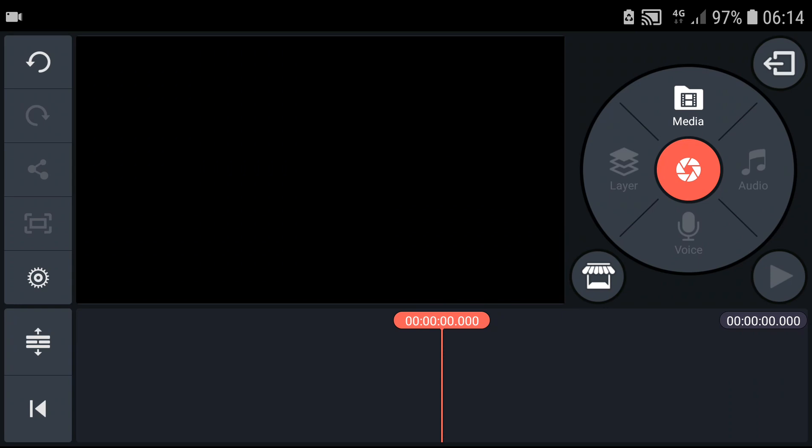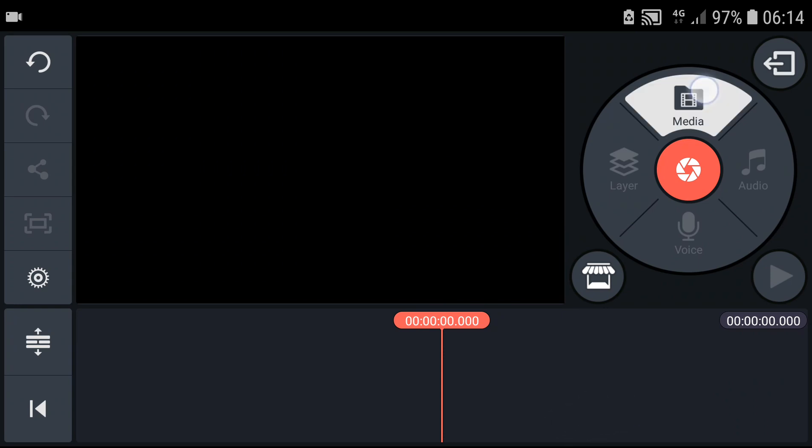Welcome everybody, Mariko Stone here. In this video you will learn how you can add your own subtitles in KineMaster. So all you want to do now is click on the media.